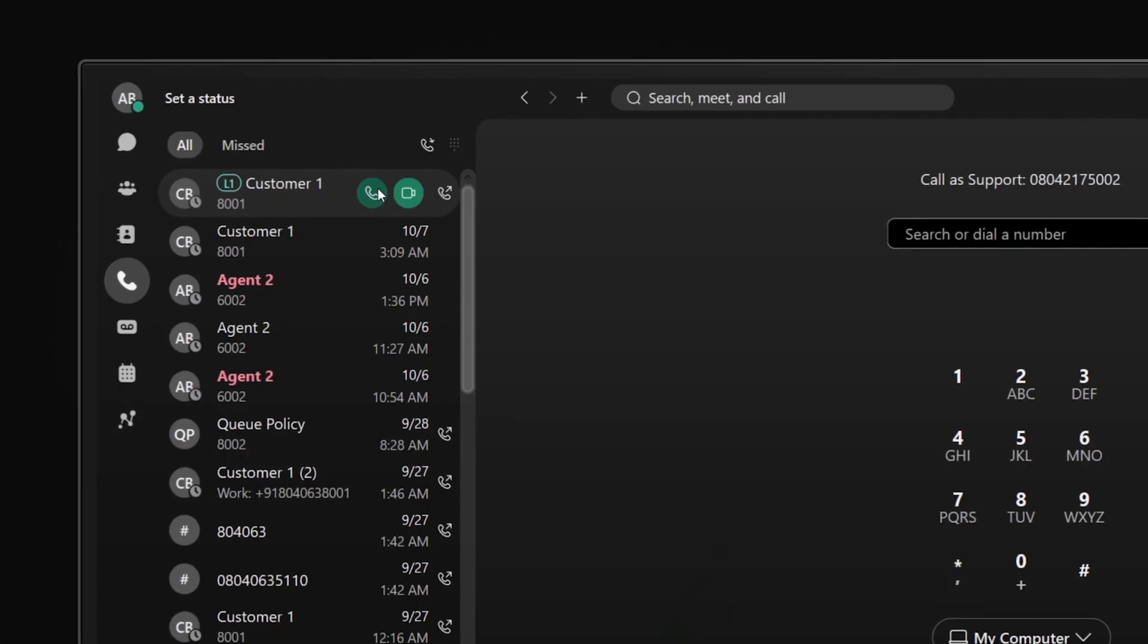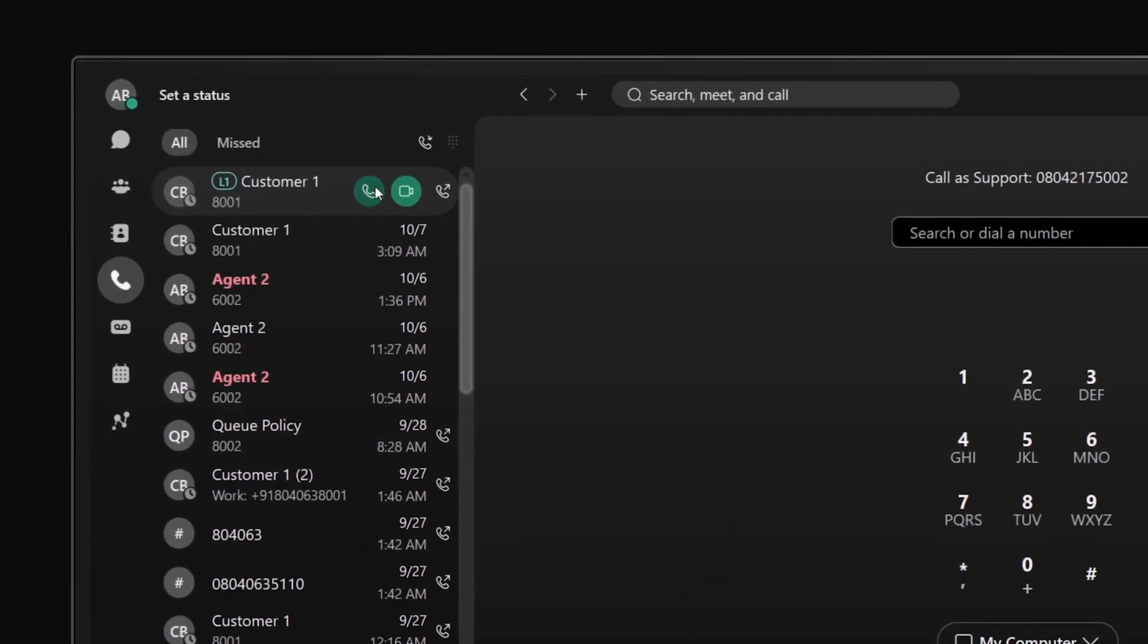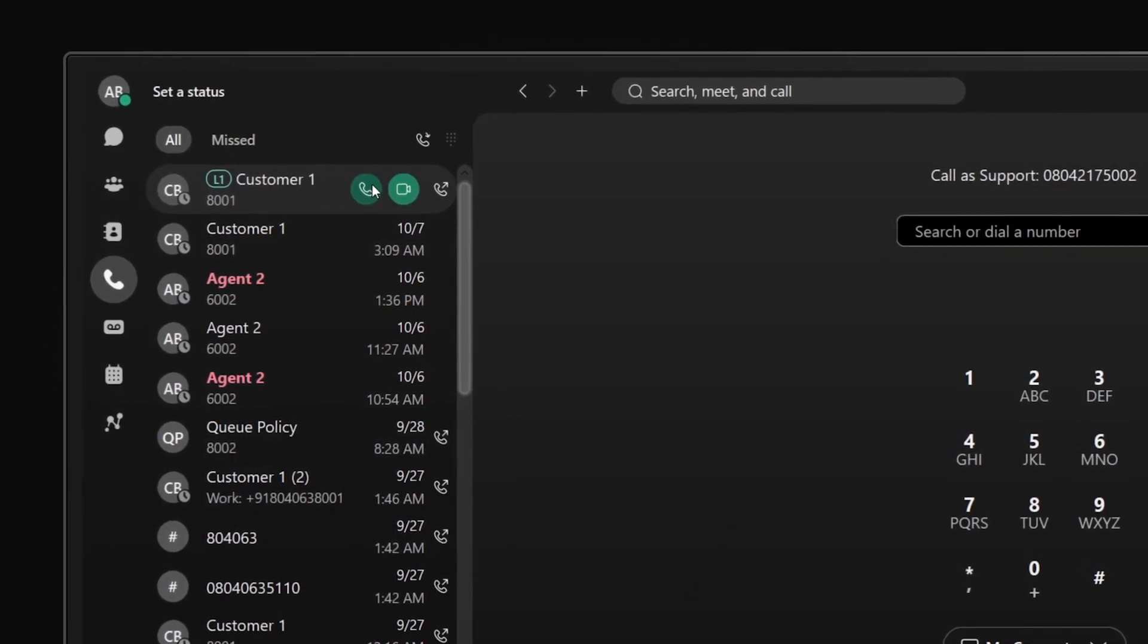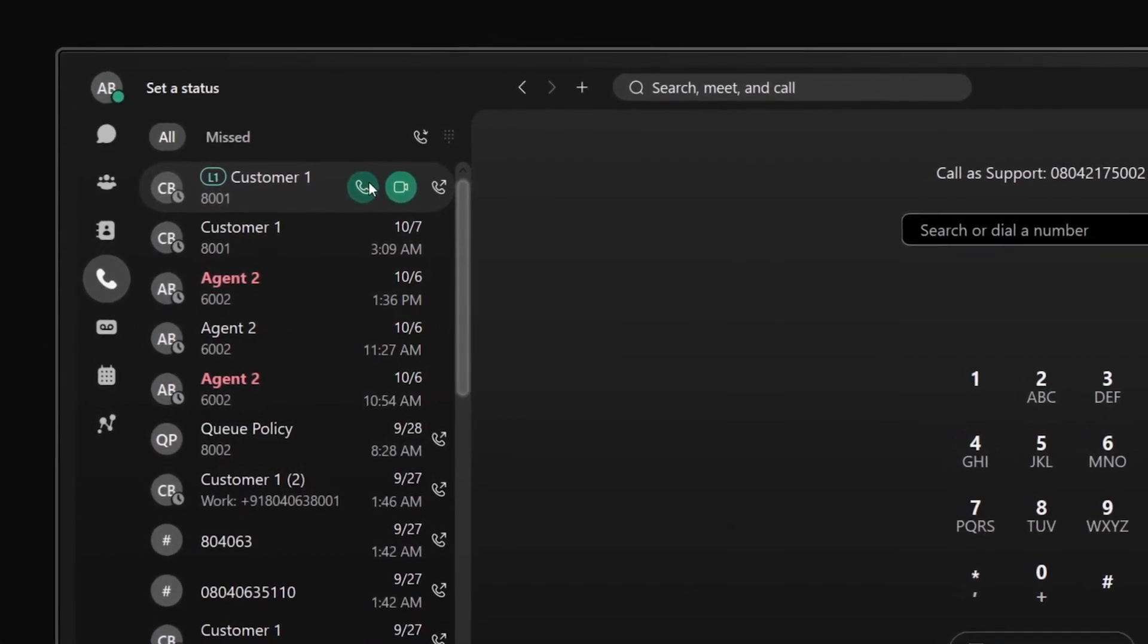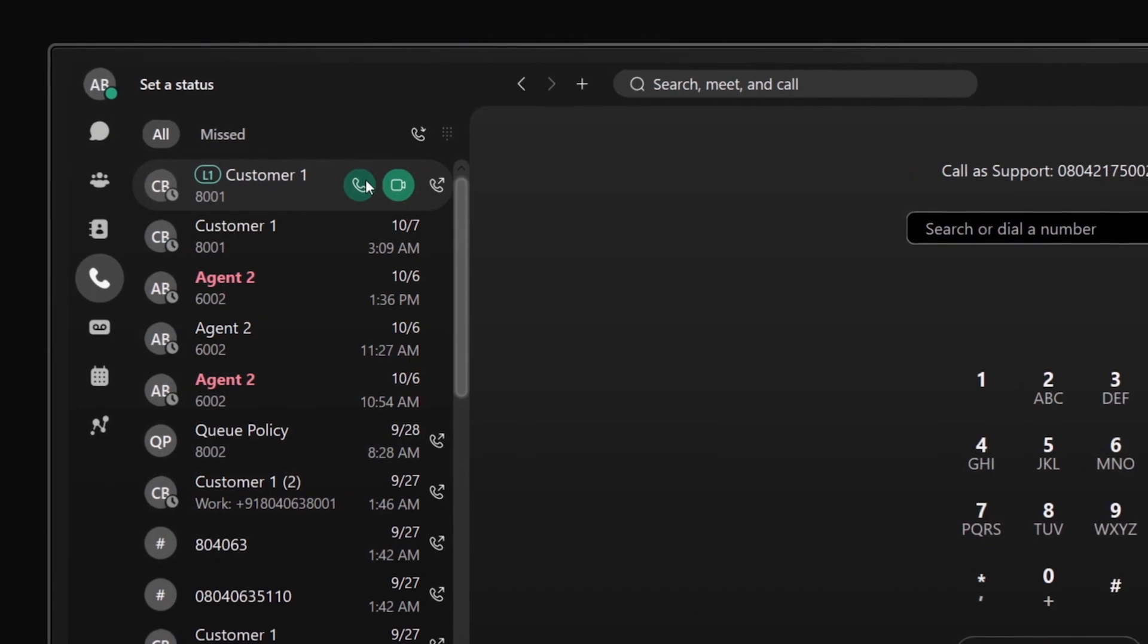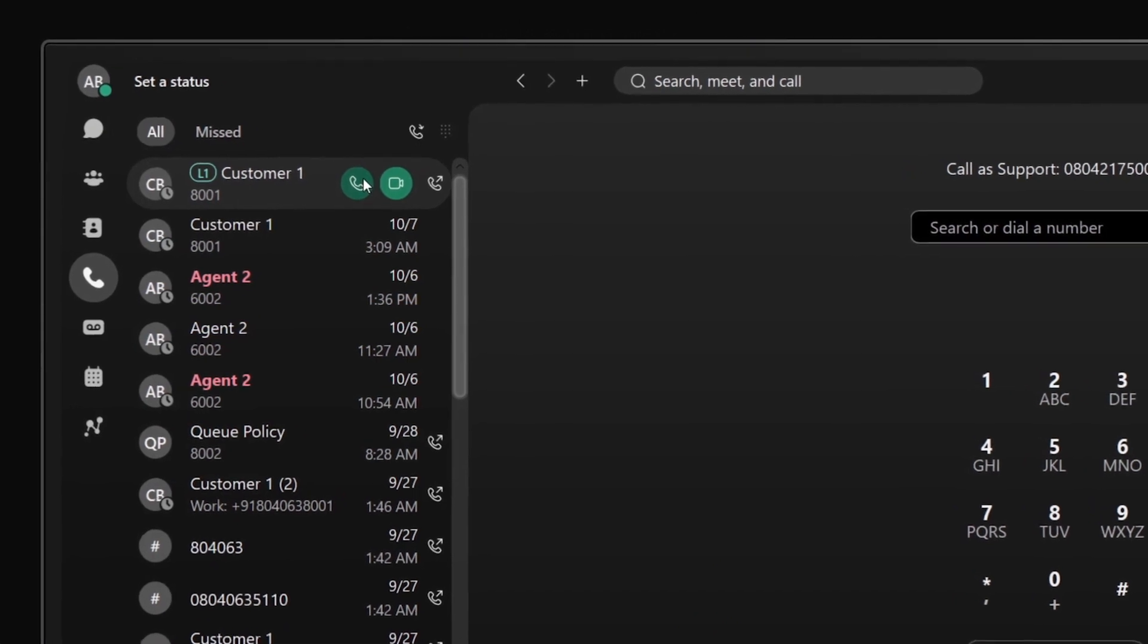Customers can be connected to the best available resources with call queues based on staff skill, specialty, time of day, even location.